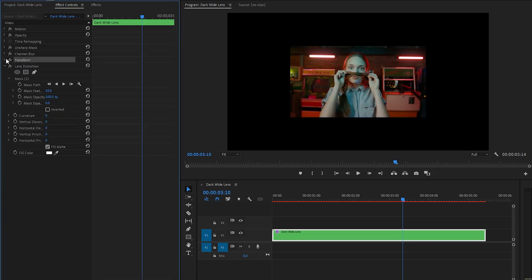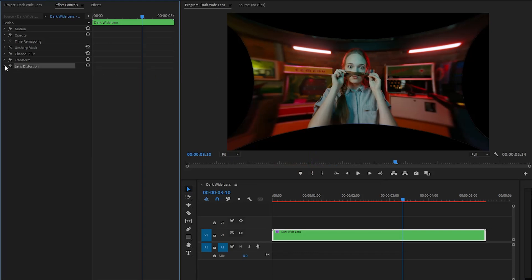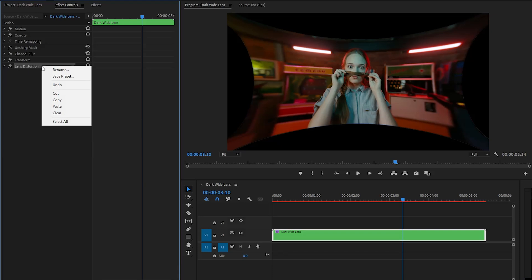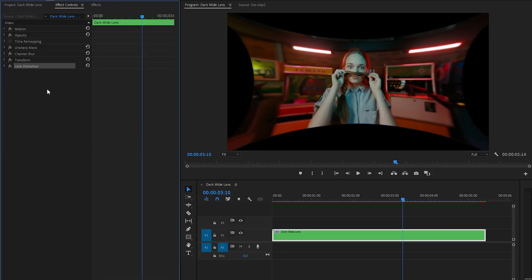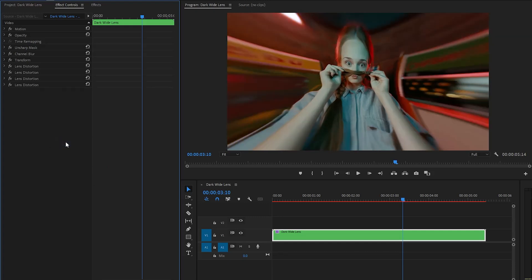Let's conceal all the parameters of the Transform effect for work convenience. From the Lens Distortion effect, make the Curvature parameter value around negative 50, then change the fill color to black. Now you can see the changes on the Program Monitor. Let's conceal all the parameters of the Lens Distortion effect, then copy the Lens Distortion effect and paste it three times — so we need a total of four copies. Now you can see on the Program Monitor that the wide lens has been created successfully.